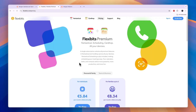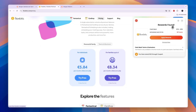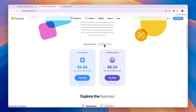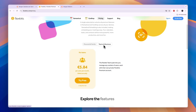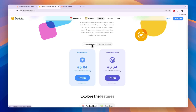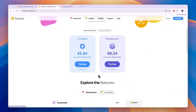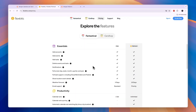In terms of pricing for Fantastical, you have either personal and family, or teams and business plans. For personal plans, it's €5.84 per month. For families of up to 5 people, it's €8.34 per month billed annually. For teams and businesses, it's €5.84 per user per month. If you want to get started with Fantastical, I'll leave a link to their pricing in the description. They also have a free plan — which is important to mention — and you can see the free plan gets you events and tasks, and even widgets.